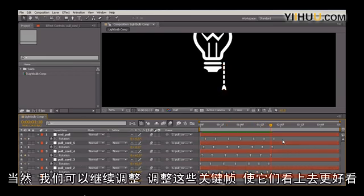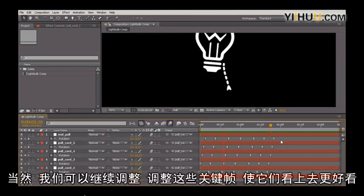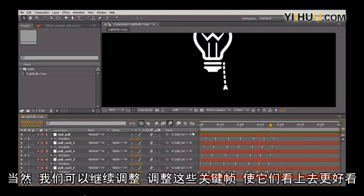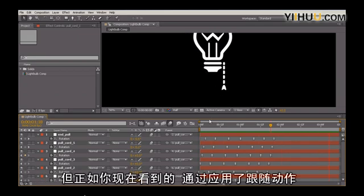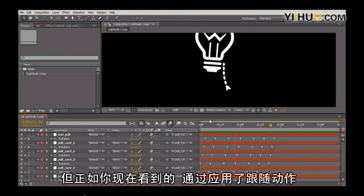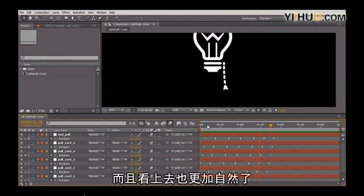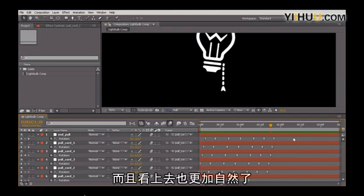Of course, we can continue tweaking this and adding in these various or tweaking these keyframes to make it a little bit nicer. But as you can see now, by applying follow-through, we now have a much nicer animation and something that looks a lot more realistic.